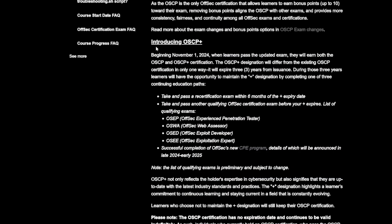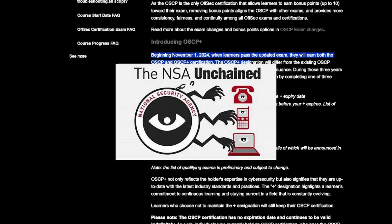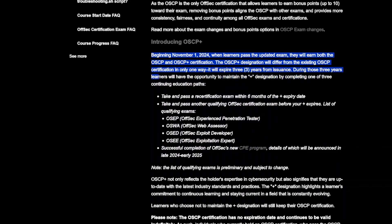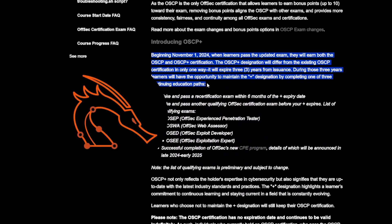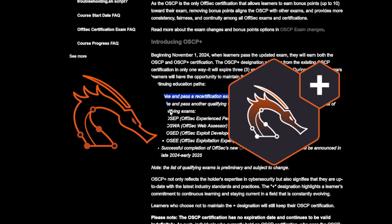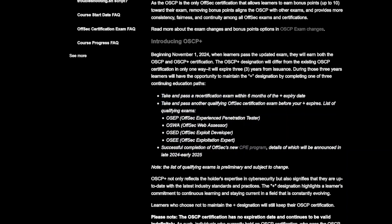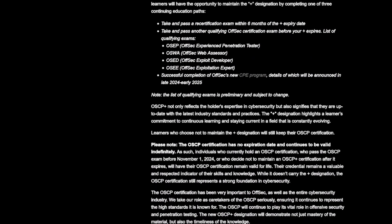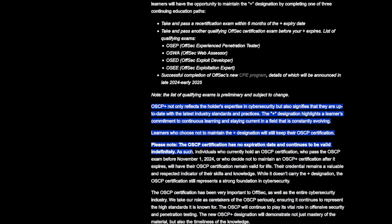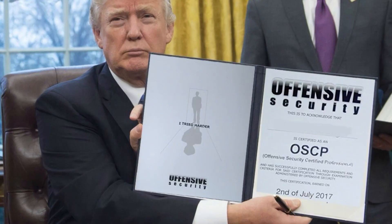Why did they make this change? The main reason is government recognition. They added an additional certification called OCP+ to the already existing OCP. To be accepted by the government, certifications need to require renewals, CPEs, and continued education. Lifetime certs usually don't qualify, but Offsack managed to find a middle ground.